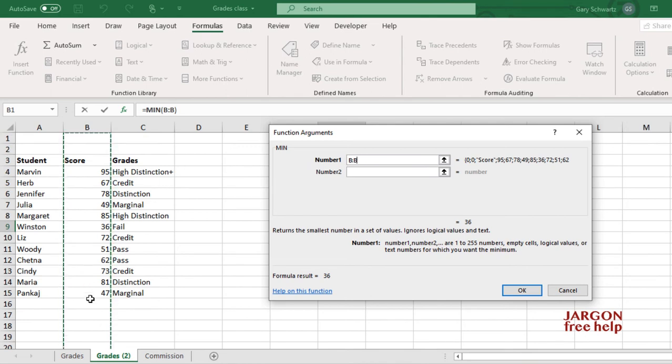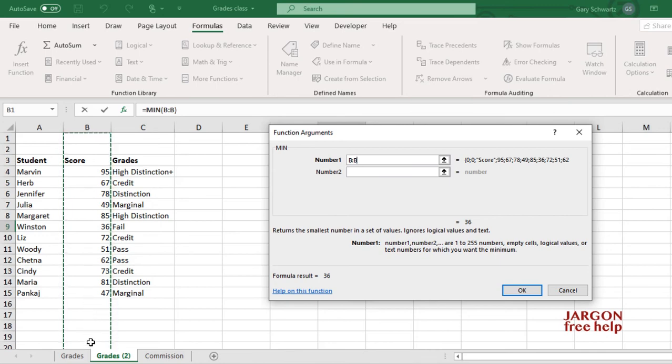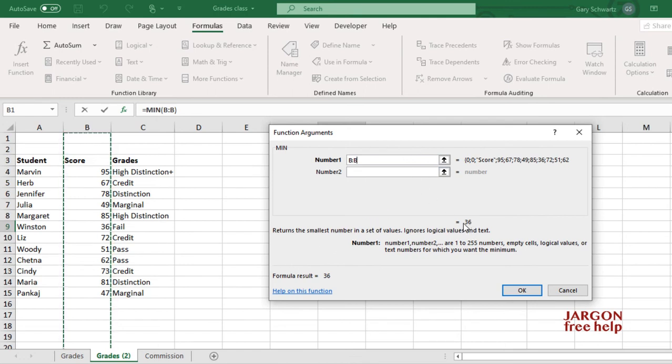So as long as you haven't got any data below this that's not relevant, you can use this. You can keep then adding data down here, and it will automatically add it to this as well. And I could have done the same for the MAX function, or any function where I'm selecting a range like this.